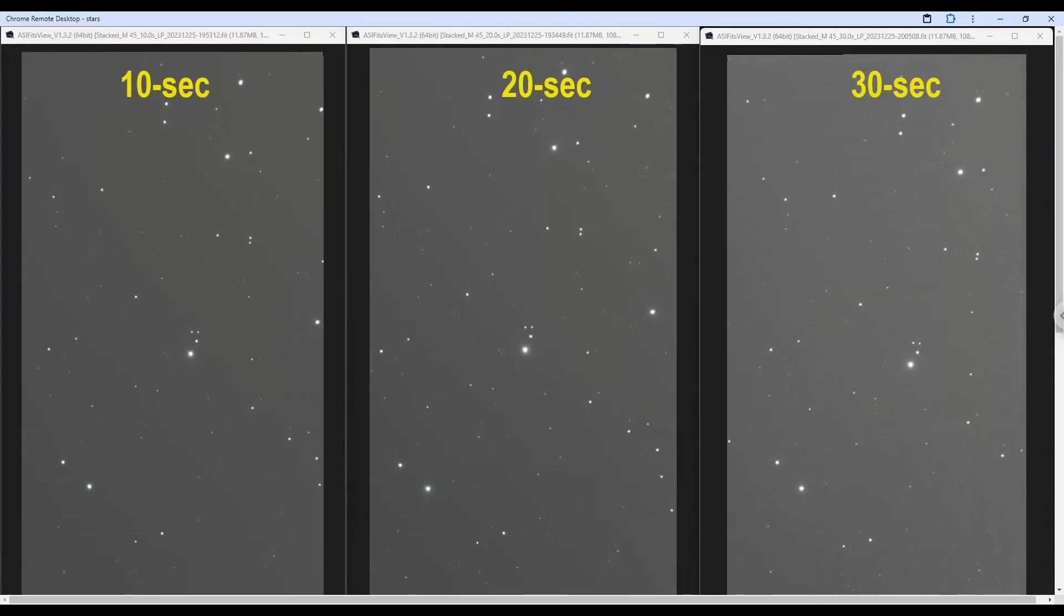And these are the 10 seconds, 20 seconds and 30 seconds. Not much of a difference. 20 seconds may be just a touch darker in the background, 30 seconds is just a bit lighter.